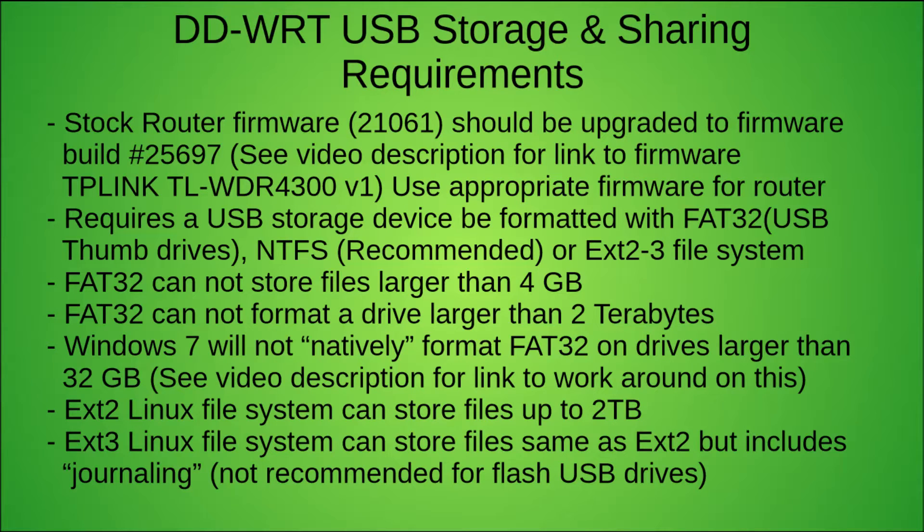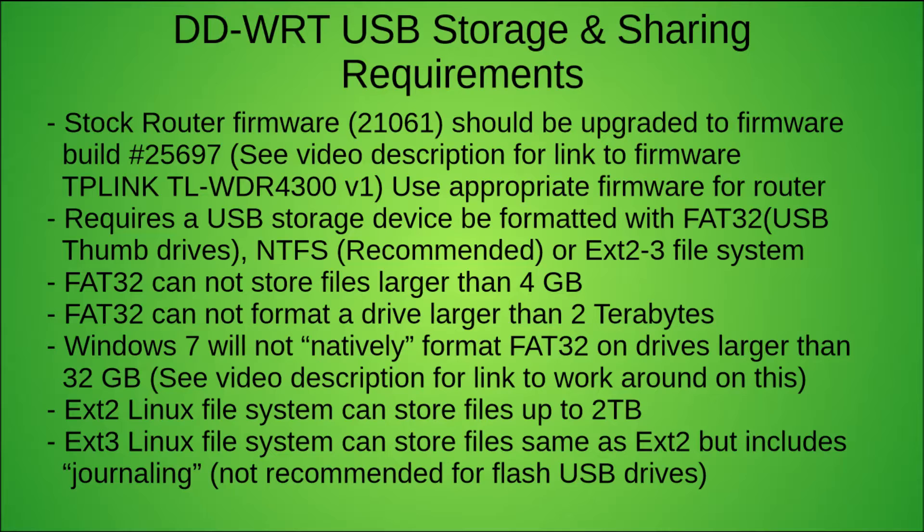Hello everyone, I was recently asked how to share a USB drive out on a DD-WRT enhanced router, so I'm going to make a video showing you how to do that in the most basic of ways. We're going to plug a USB device into the router and share it out to the entire network in the simplest way possible.